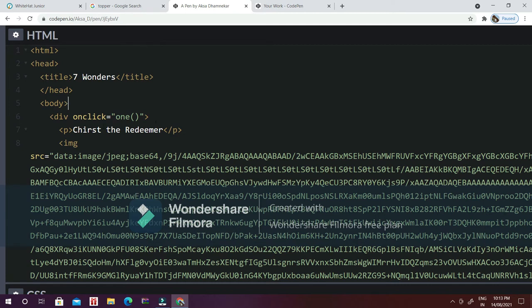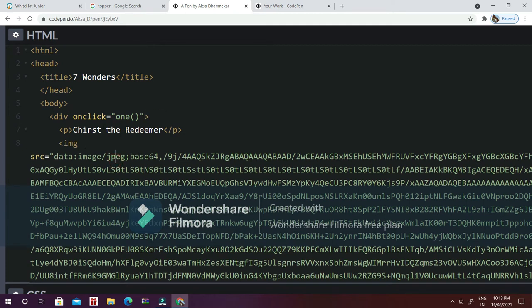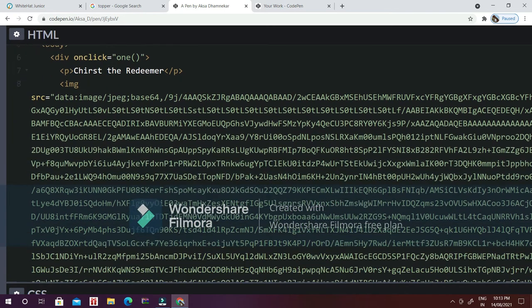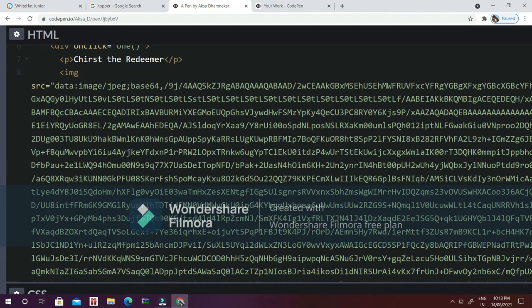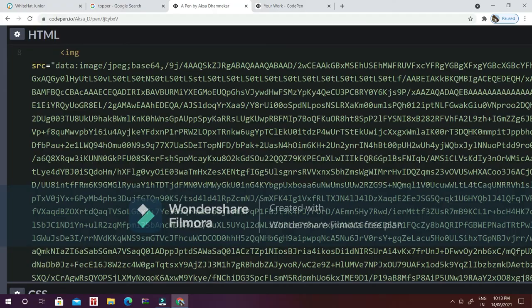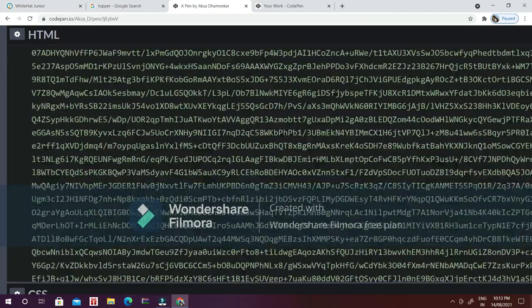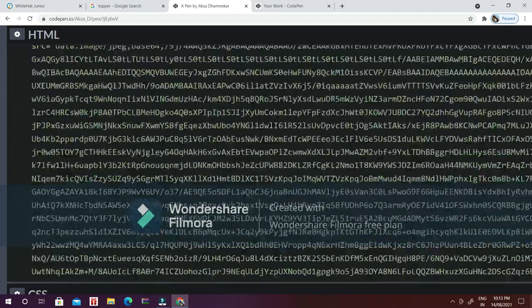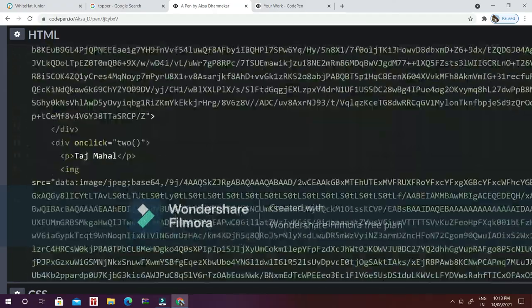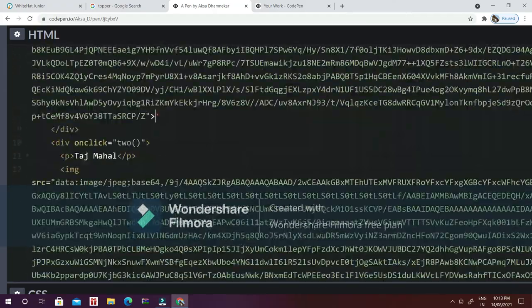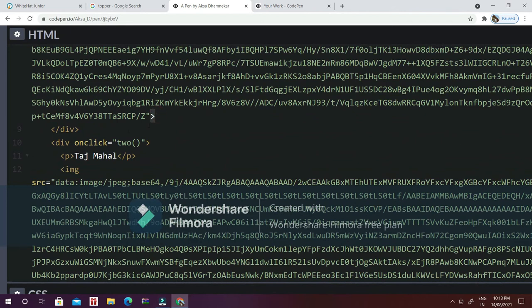In div onclick one, I have opened the p tag which is paragraph, and I have written Christ the Redeemer. Then I have opened the image source and given the image source, closed the bracket, and closed the div.